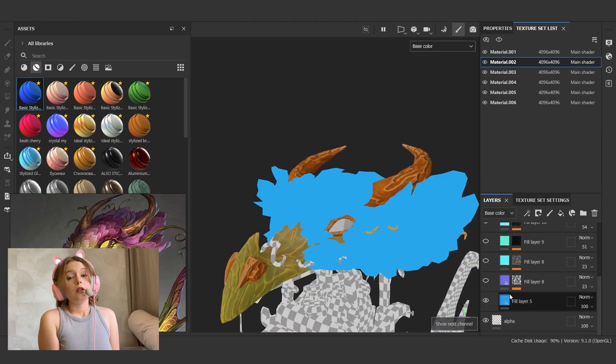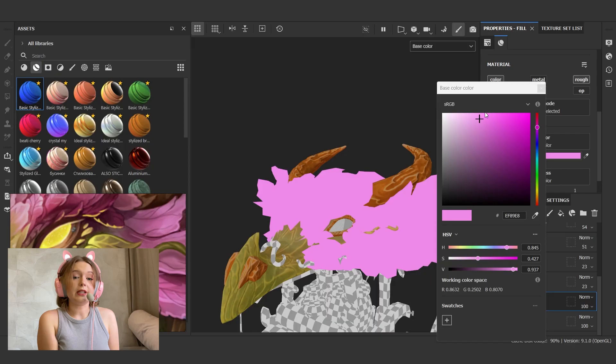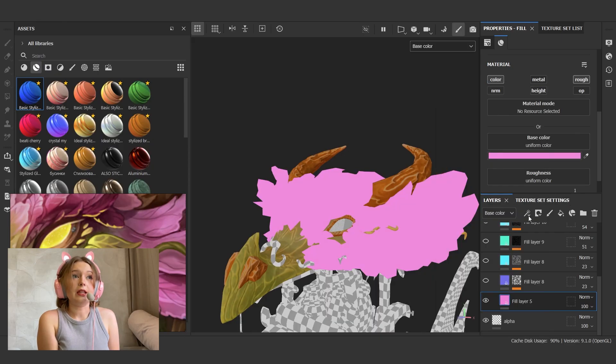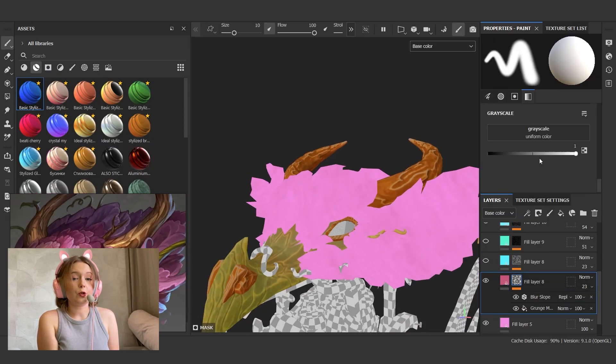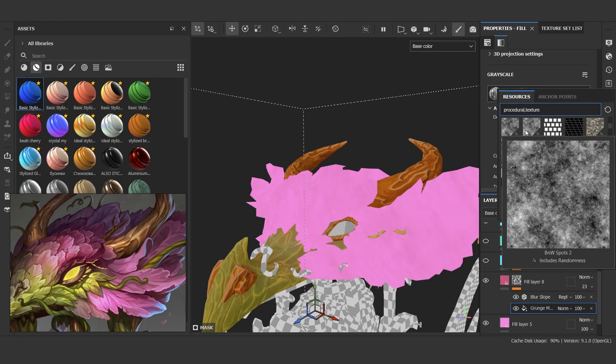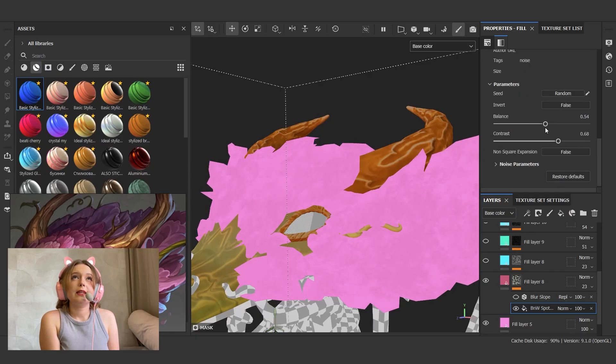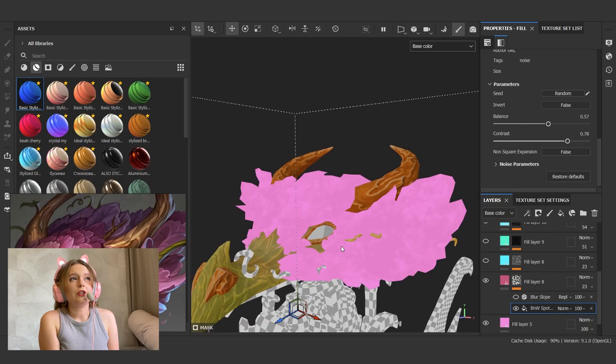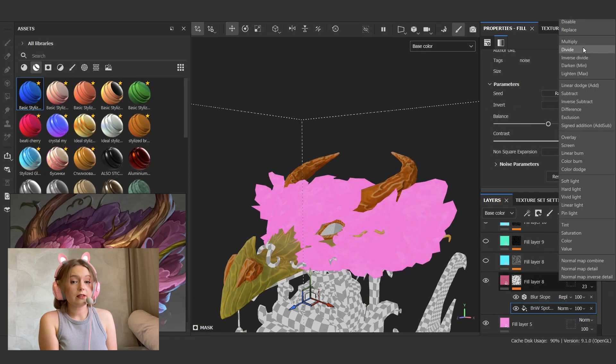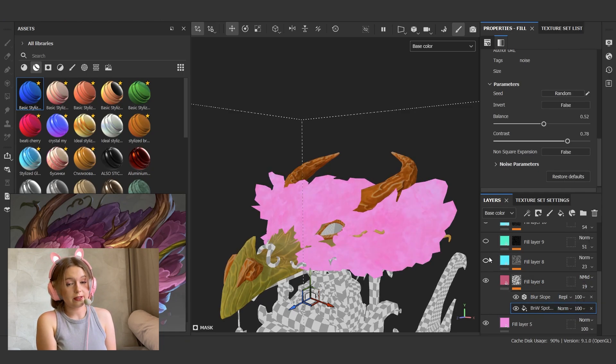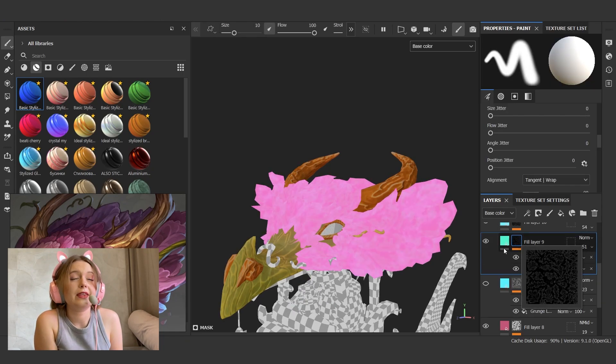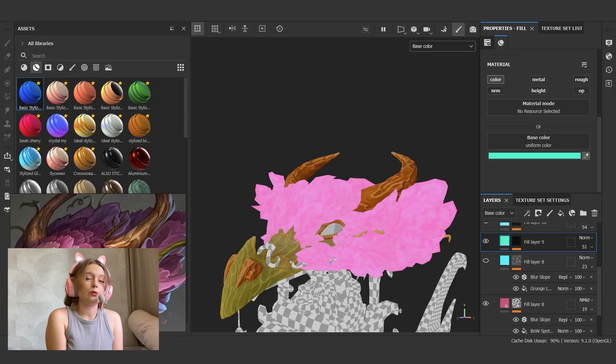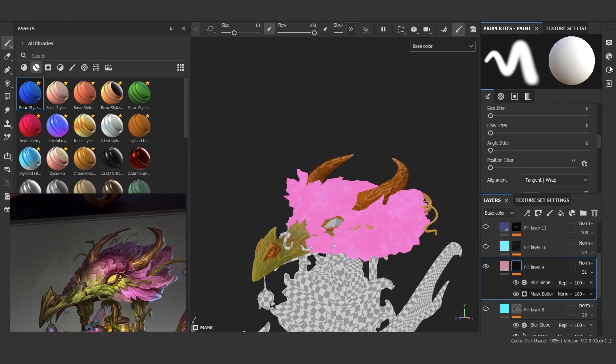The feathers on the head were tricky, and sculpting them was not easy too. Now I think maybe I should use just painted feathers with alpha and not spend time on sculpting them. Now I think it might look like overkill.